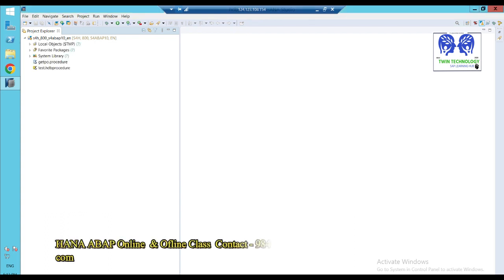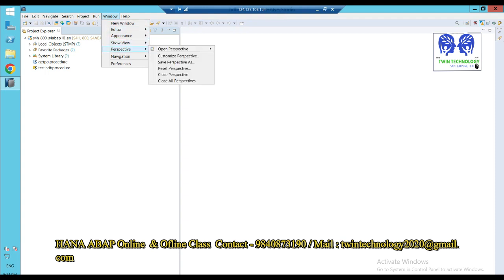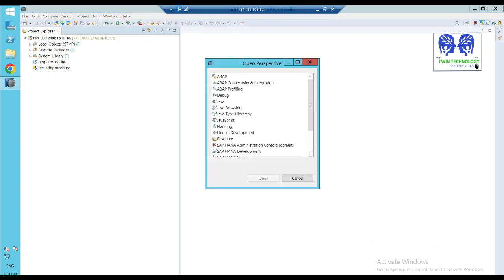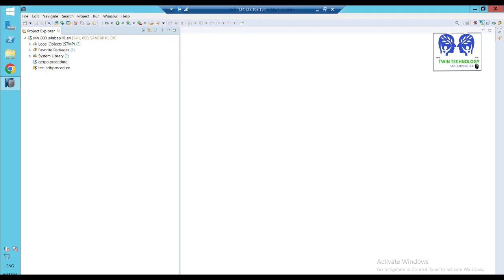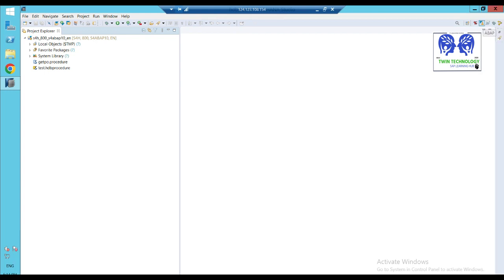Step 1 — username and password to log in. Step 1: how to log in.